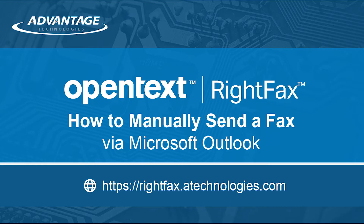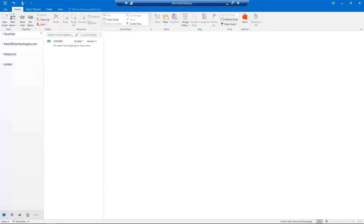To begin, let's start in Microsoft Outlook. From the top ribbon, click the New Email button.